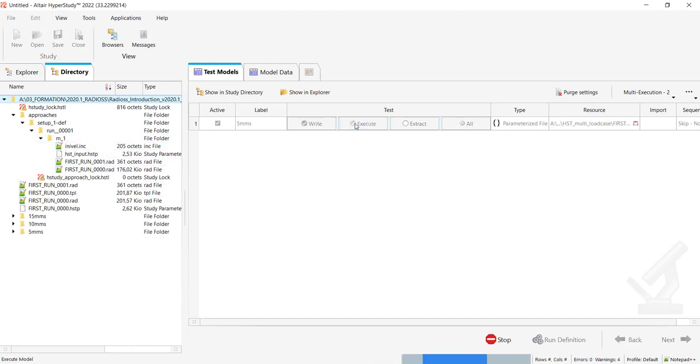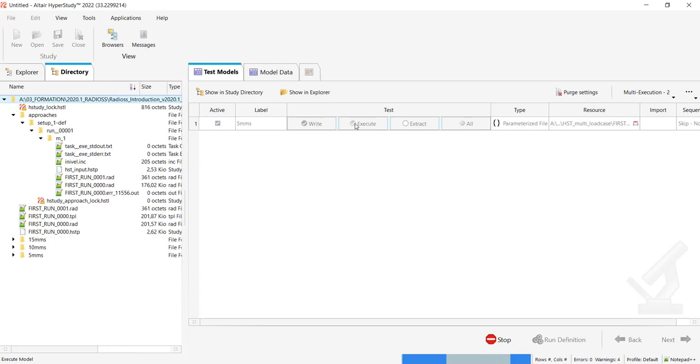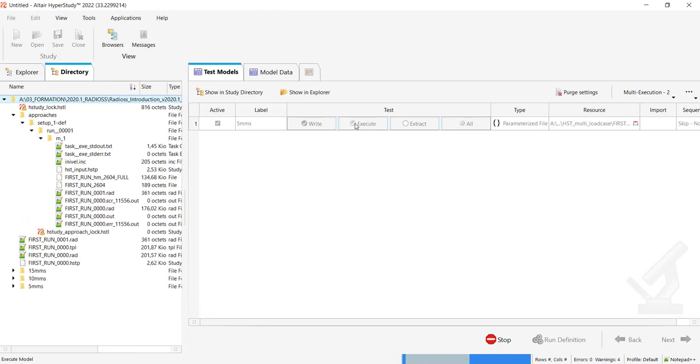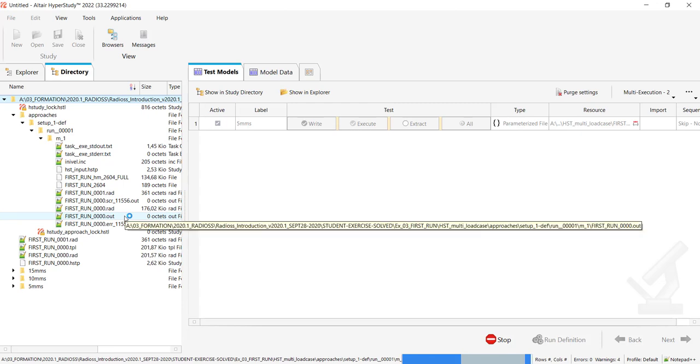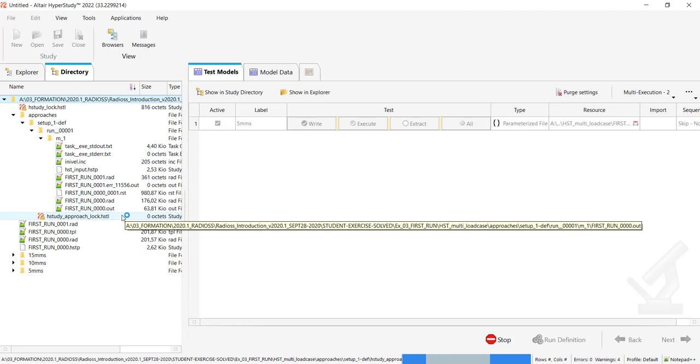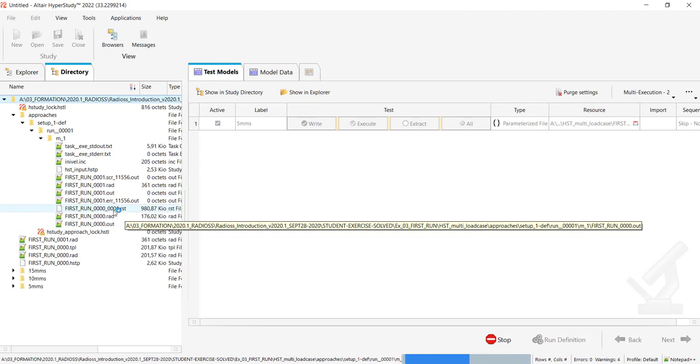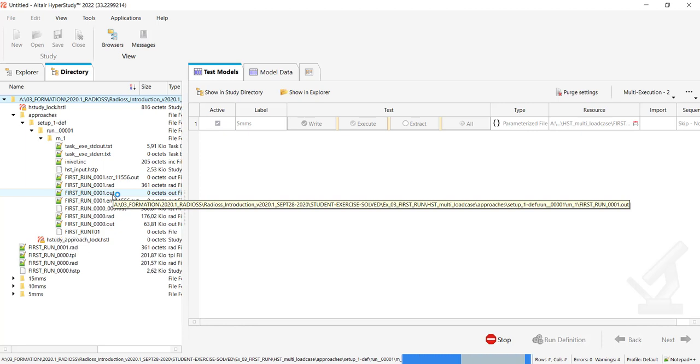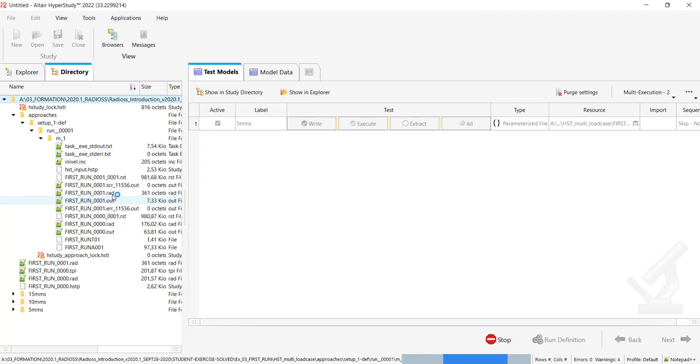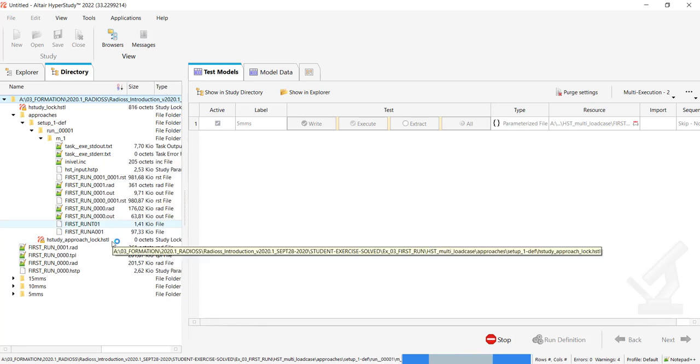So now I can execute and I see the simulation is ongoing. Currently I'm in the starter because I see the 0.out file. Now the 1.out has been generated, so that means that the engine has started. In a few seconds I should have the results done. It may take a bit of time. You see that I have a first result which is generated.